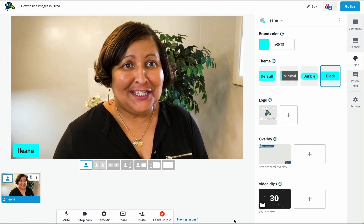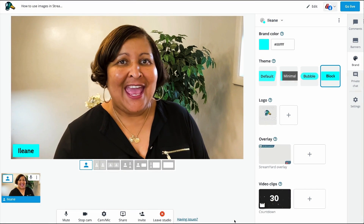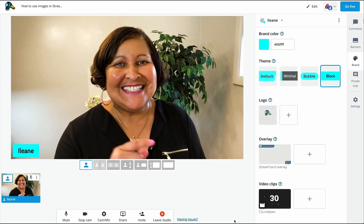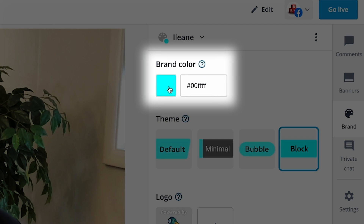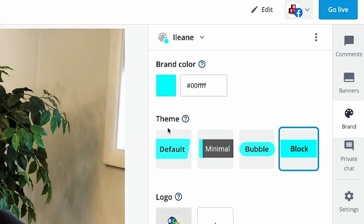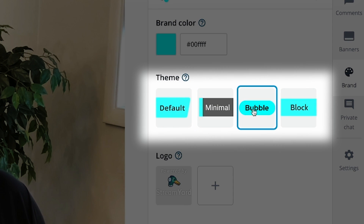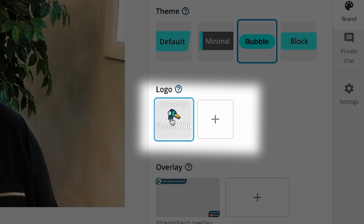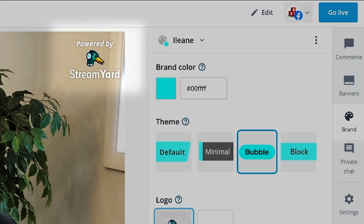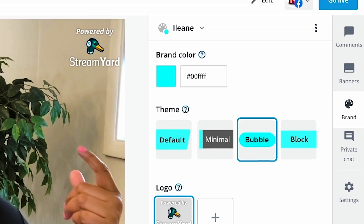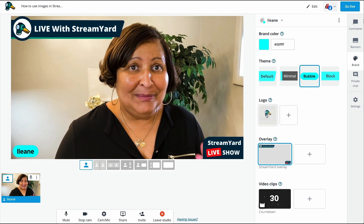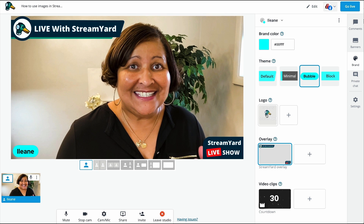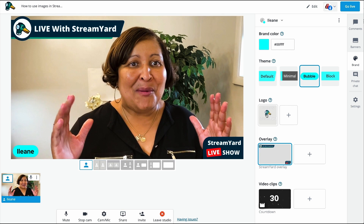Number three: take a look at some other ways you can add photos and branding to your stream right inside the StreamYard dashboard. Look over on the branding tab and you'll see where you can change the colors for the background of your name. Also you can change the themes, and you can add a logo — there's the original StreamYard Duck logo — and also overlays. For your overlays and for your logos, you want to make sure that you upload a transparent PNG file, and the size should be 1920 by 1080.